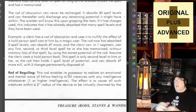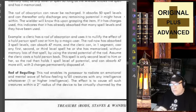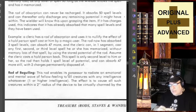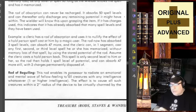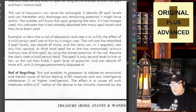Example: a cleric has a rod of absorption and uses it to nullify the effect of a hold person spell cast at him by a magic user. The spell has now absorbed three spell levels, can absorb 47 more, and the cleric can in one segment cast any first, second, or third level spell he or she has memorized without memory loss. Assume the cleric cast hold person back — the spell is only second level to him, so the rod then holds one spell level of potential and can absorb 47 more, with the two charges permanently disposed of.